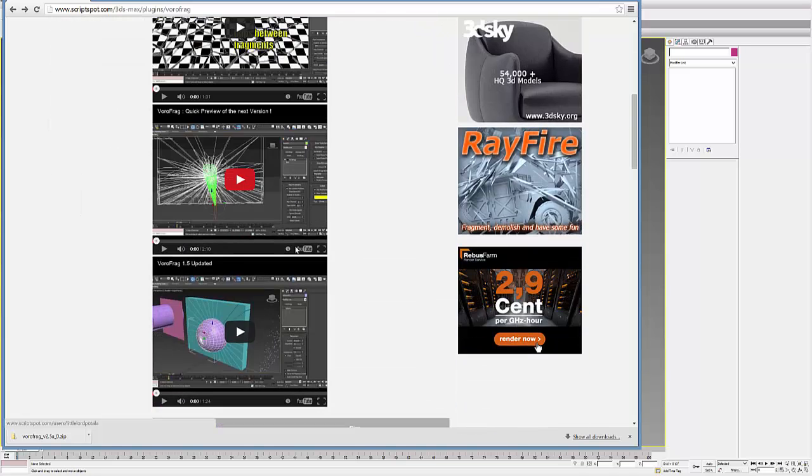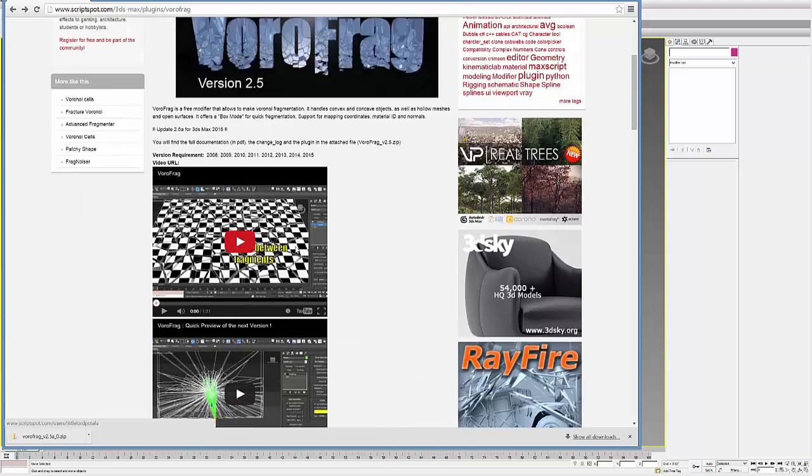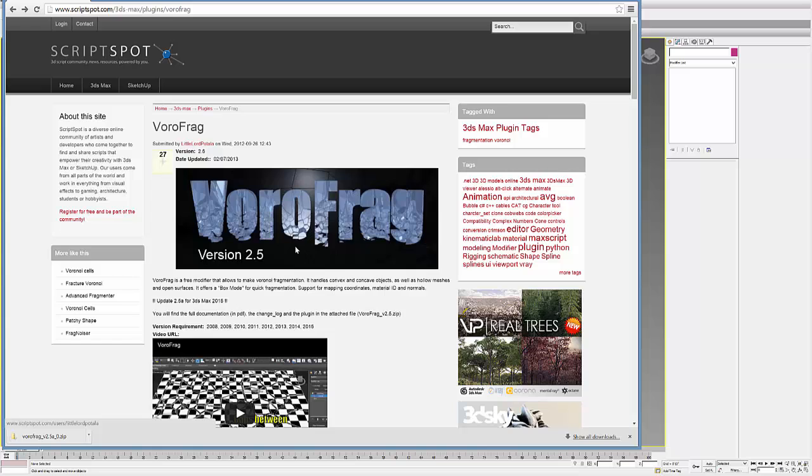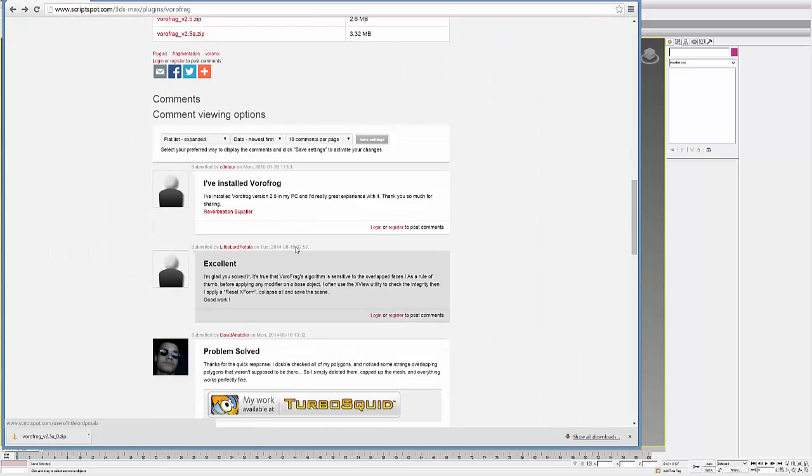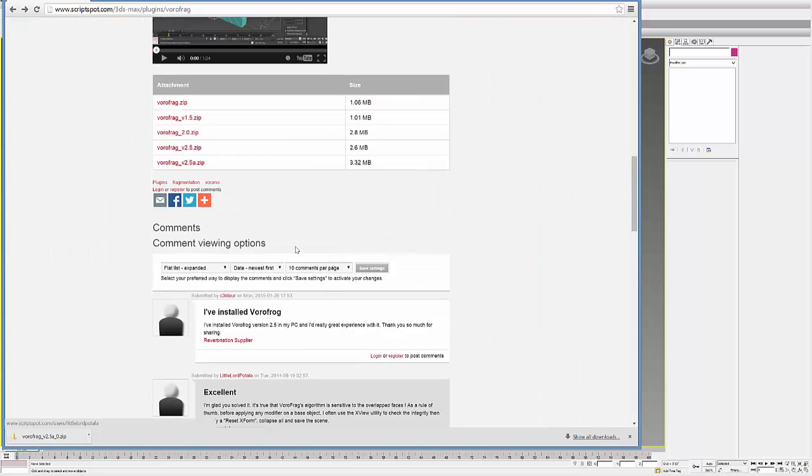And there's some tutorials on there as well. Basically, you have to download this free script and then put it into your standard plug-ins folder under Autodesk 3ds Max, and then it'll show up as a modifier within 3ds Max.